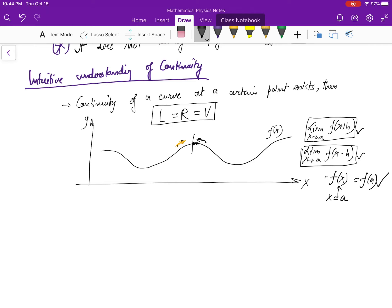The intuitive concept of continuity is: no matter which direction you come from, the value must be equal to the value of the function at that point. When I say 'approaching this point,' this region is infinitesimally small — an infinitesimal neighborhood. If a curve needs to be continuous, approaching from the right-hand or left-hand side, you reach the point at which the curve already has that value. This is a strict definition that must be satisfied.